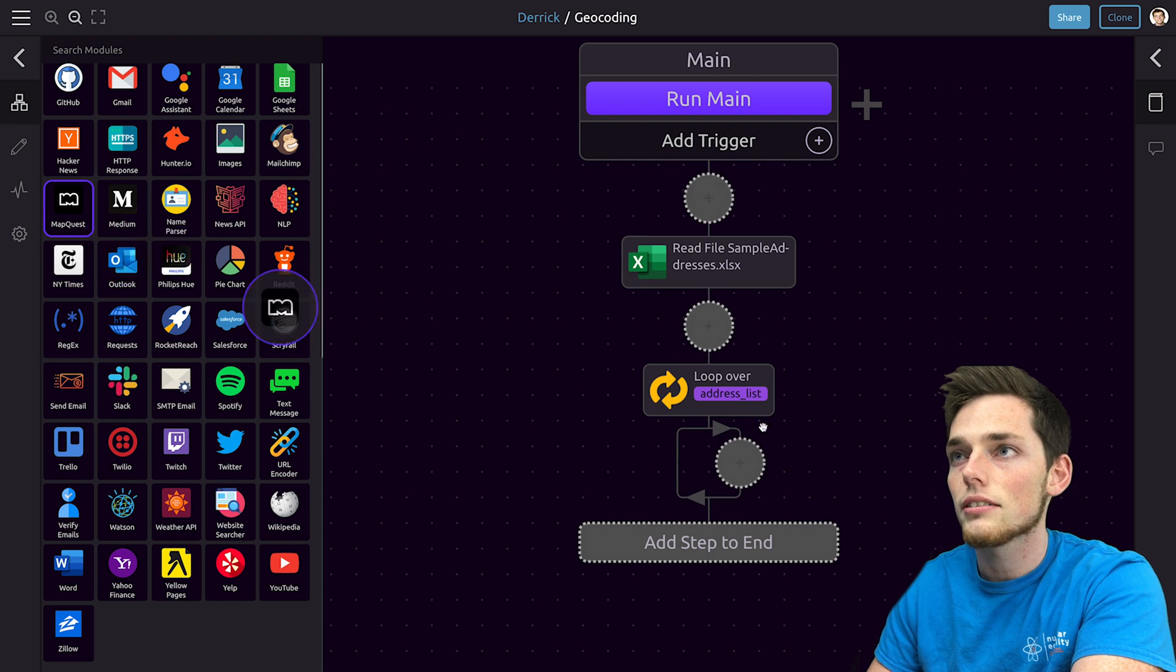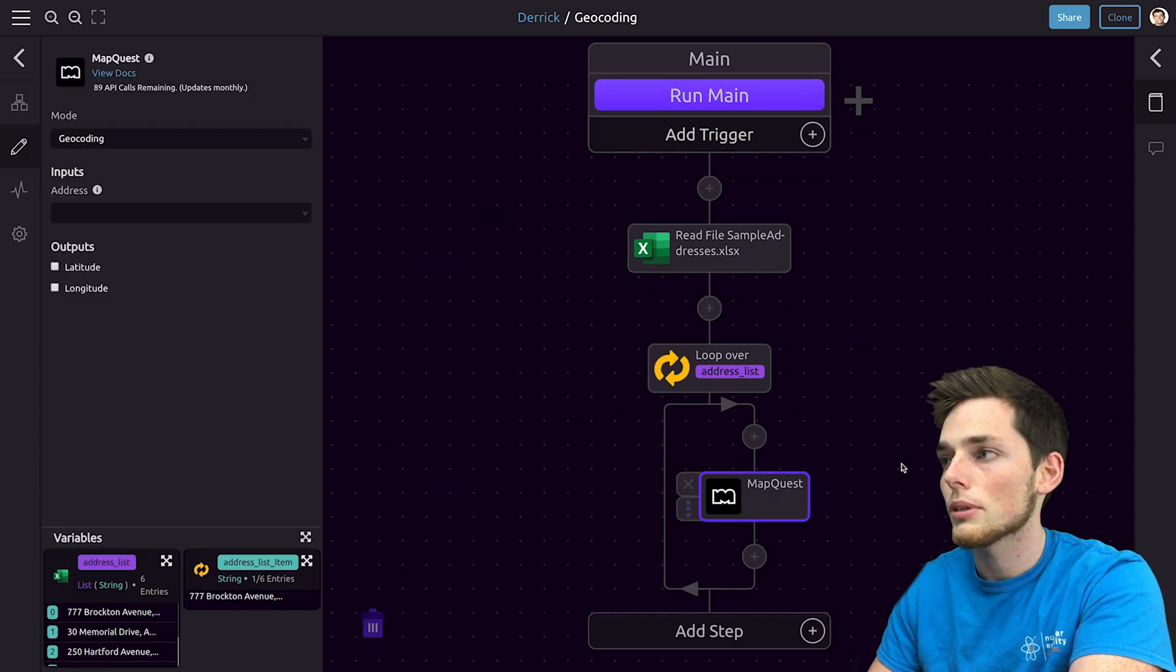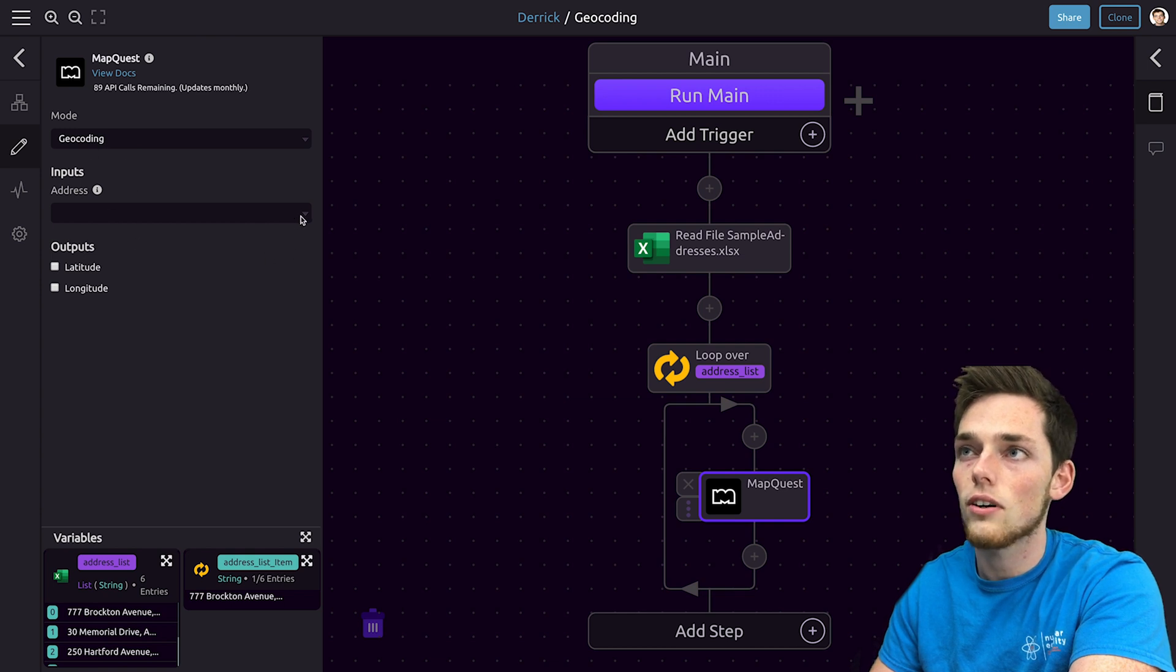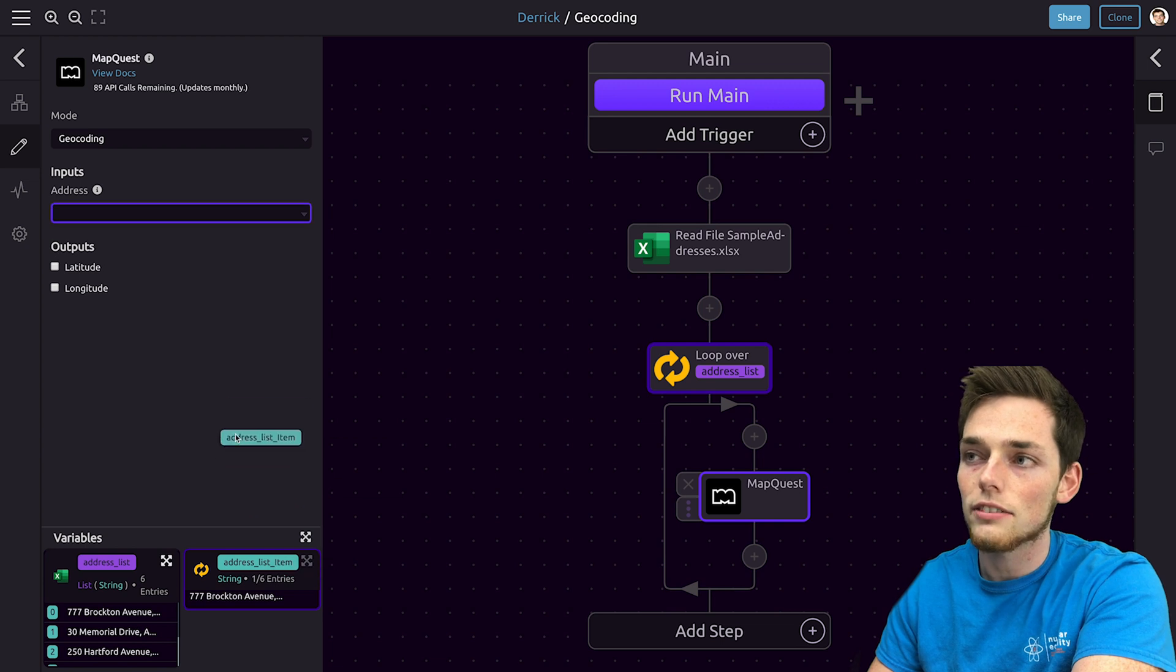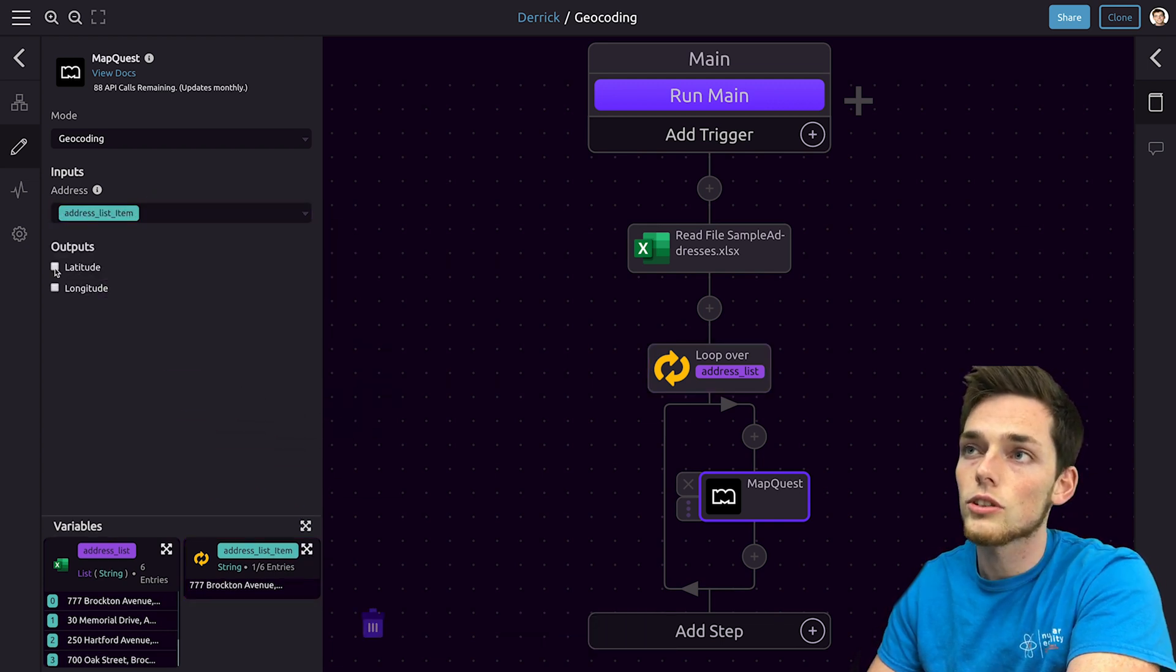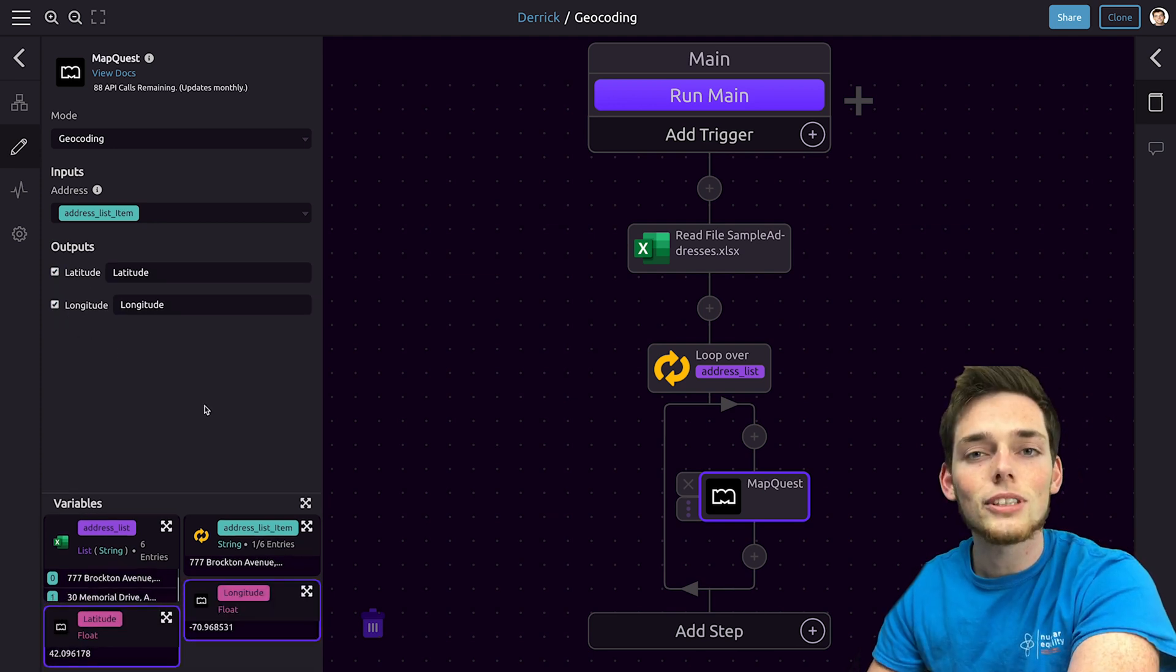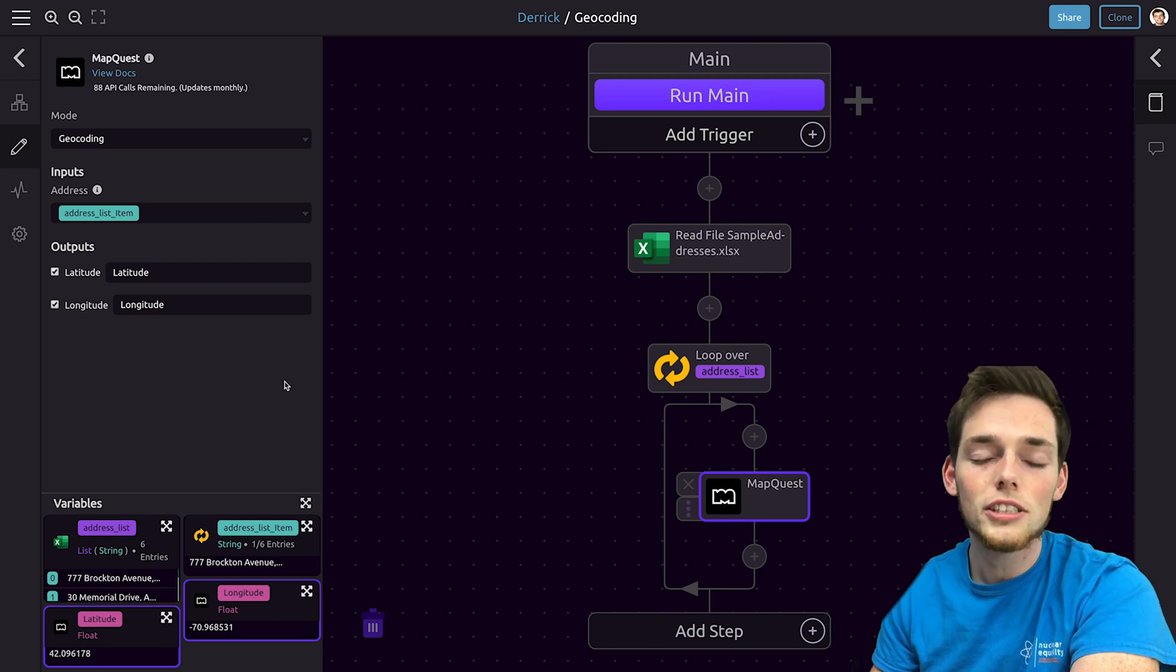So we'll drag in MapQuest, enter our loop and drop it here. The default mode for this is geocoding so we can leave it as that default, and then the address that we want to geocode is that address that we're iterating over. So we'll drag that and drop it in. We'll select our outputs as latitude and longitude. We see that once we select those outputs that they're created down here.